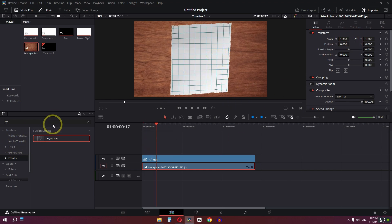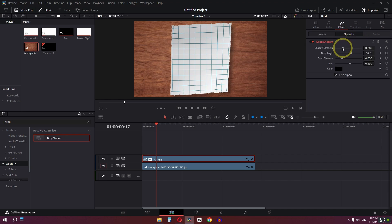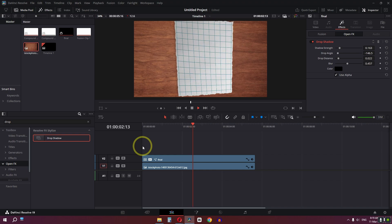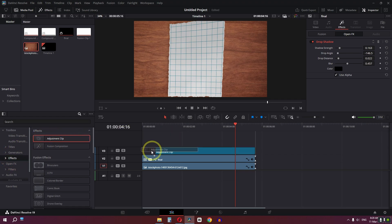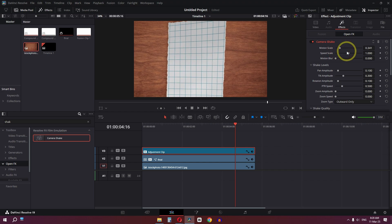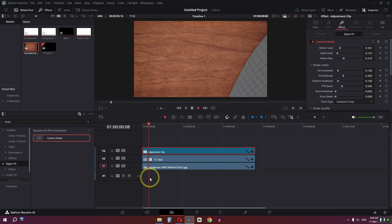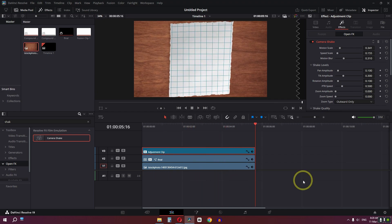For the final effect, add a Drop Shadow — go to Open Effects, drag it on top of your compound clip. You can also add a blur to the shadow. Then drag an Adjustment Layer, search for a Shake Effect, lower the motion, lower the speed, increase the motion blur, and check out the result. This is how you create a simple page turn animation completely inside DaVinci Resolve.